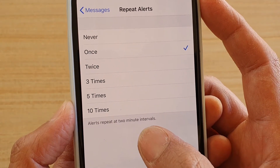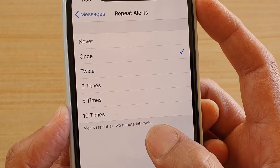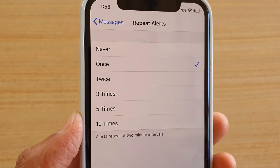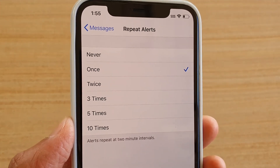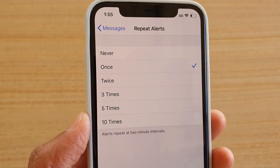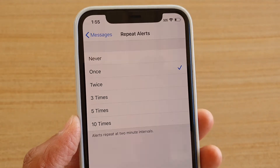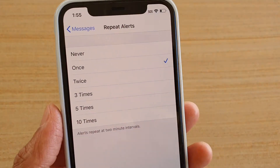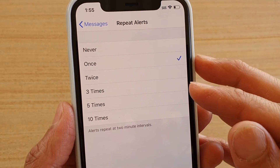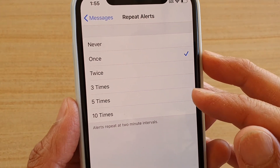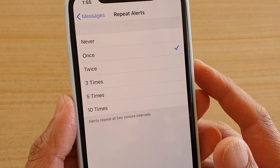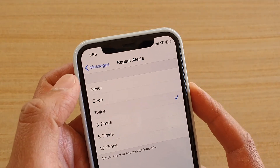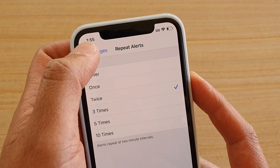The alert repeats at two-minute intervals. So if you miss the first alert when your phone receives a text message notification, your phone can repeat it two, three, five, or ten times. Make your selection and then tap the back key to go back.